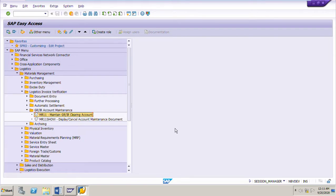Welcome to my next video on invoice verification in SAP MM. In my previous video, we had seen an overview of GRIR account maintenance. I had shown one example of GRIR account maintenance for a purchase order in which material is valued at moving average price.